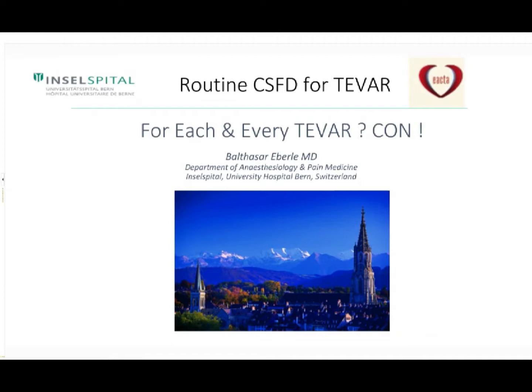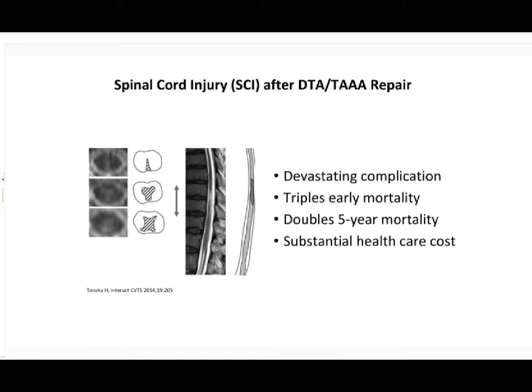Dear colleagues, a cordial welcome from Inselspital Bern to our EACTA webinar exchange and discussion. The problem of spinal cord injury with T-bar has been demonstrated clearly, and it is my task now to put the benefit and risk of lumbar drainage into perspective. This is a post-operative MRI scan showing our nightmare: a segmental watershed infarction in the spinal cord of the T-bar. This complication, as you heard already, triples early mortality, doubles long-term mortality, and is a massive burden to the patient, families, and healthcare.